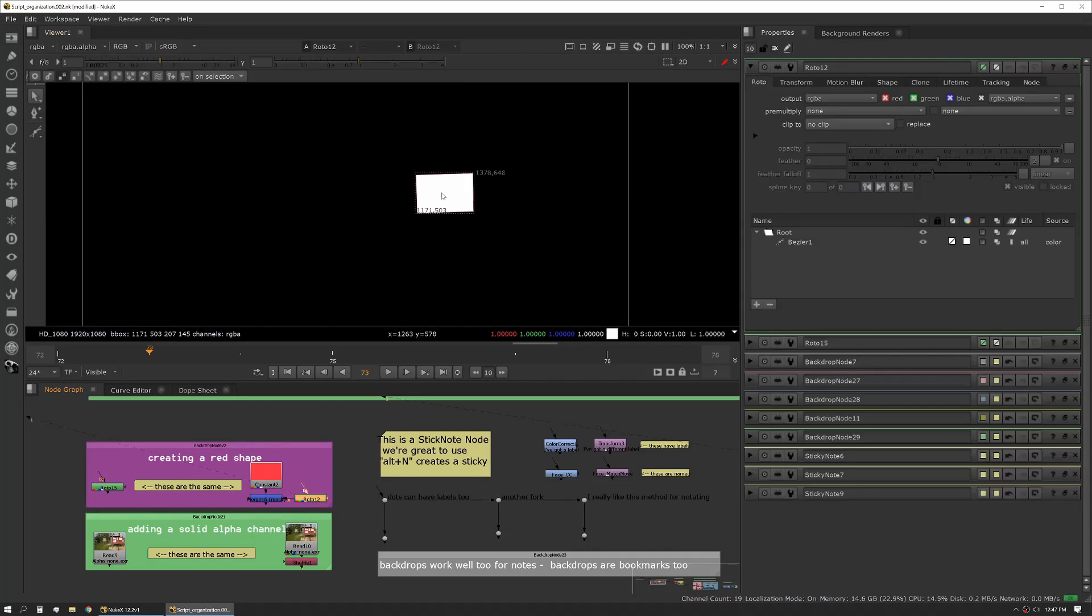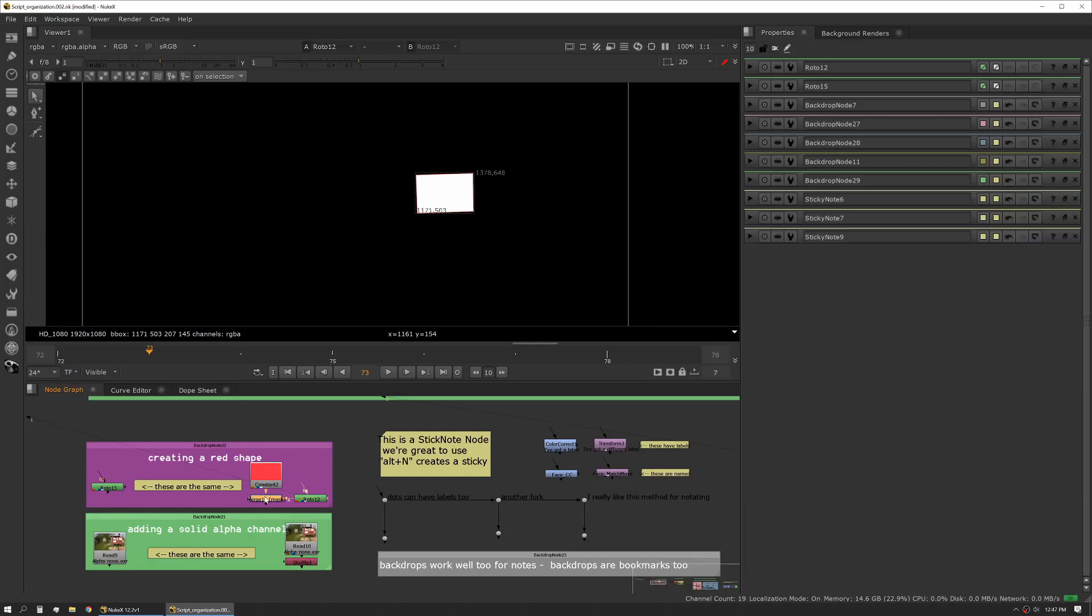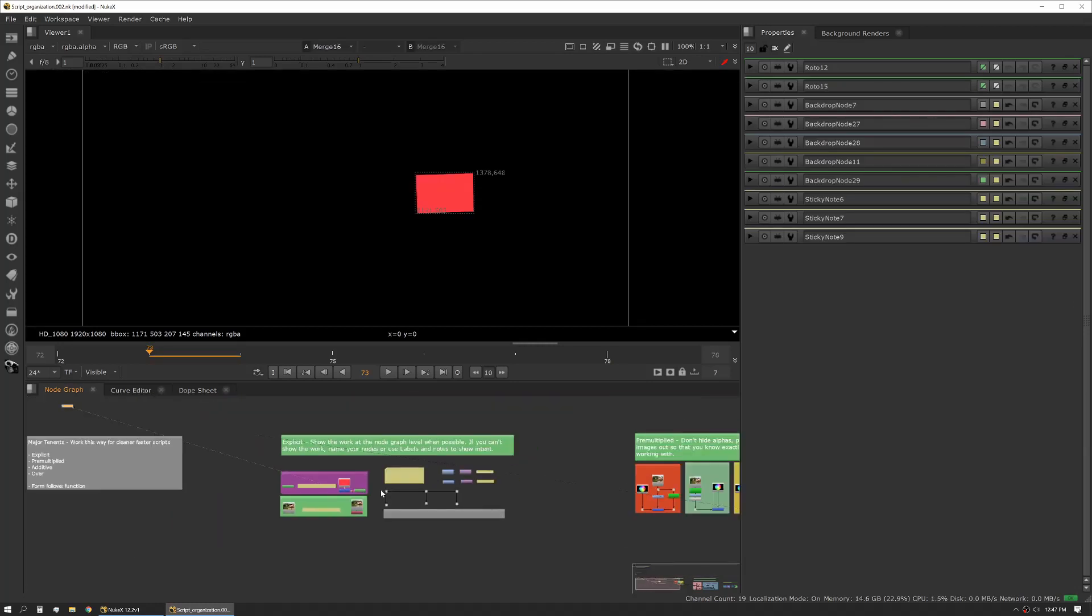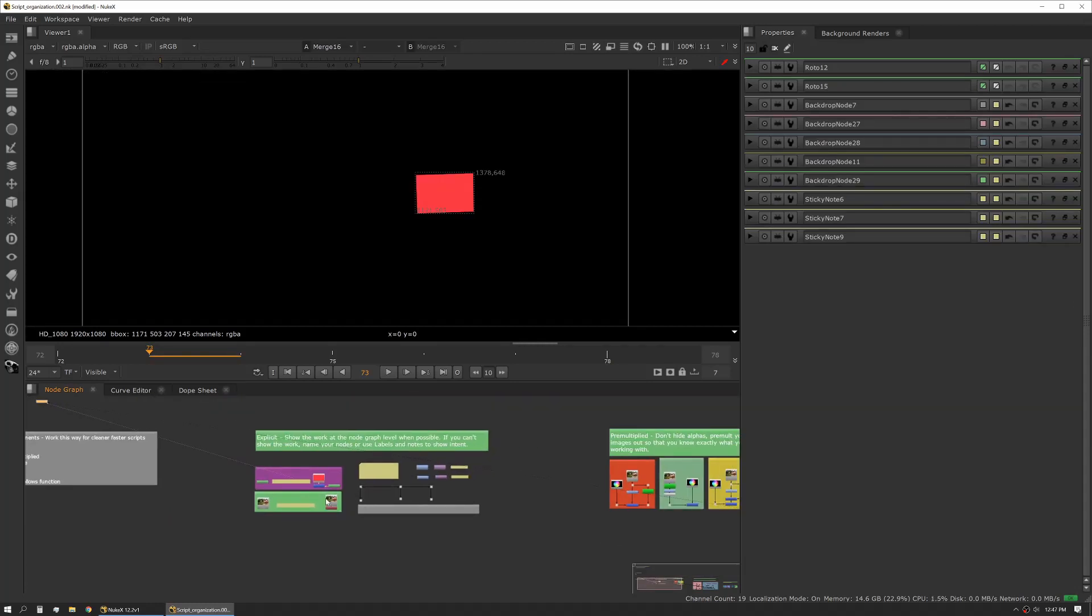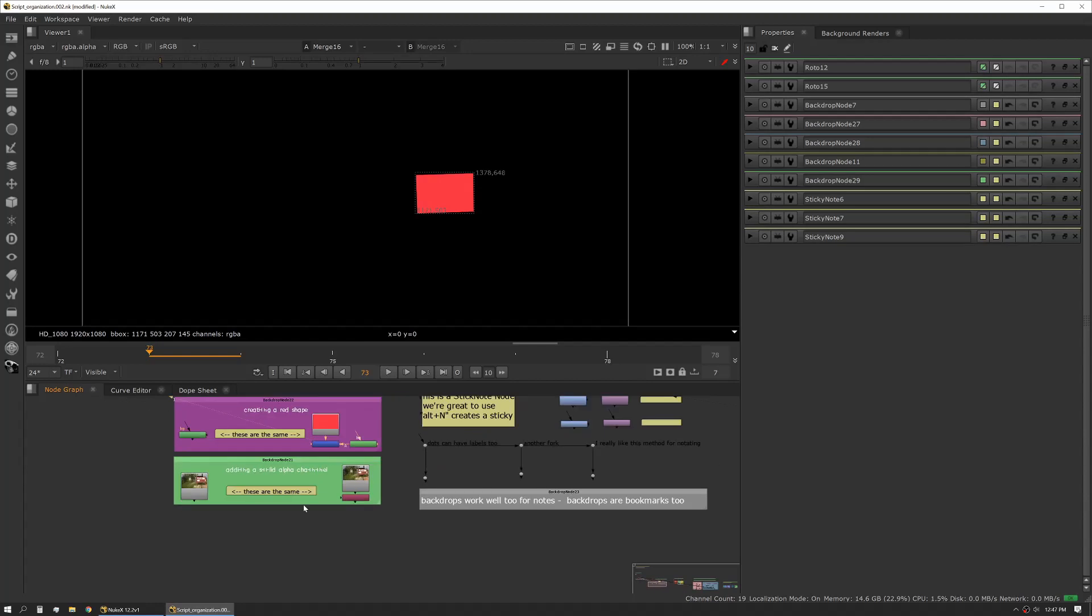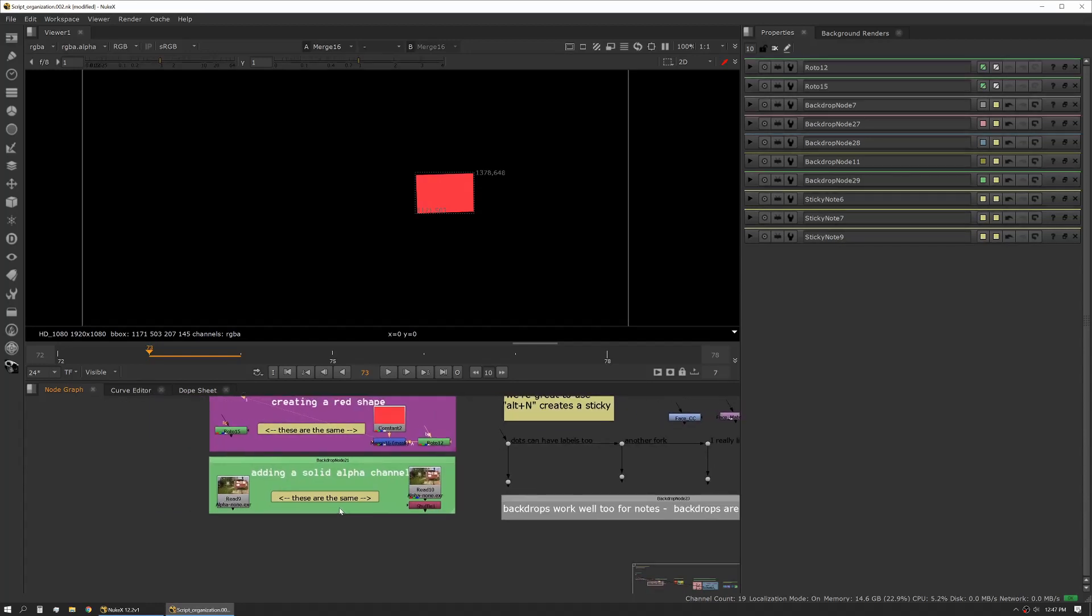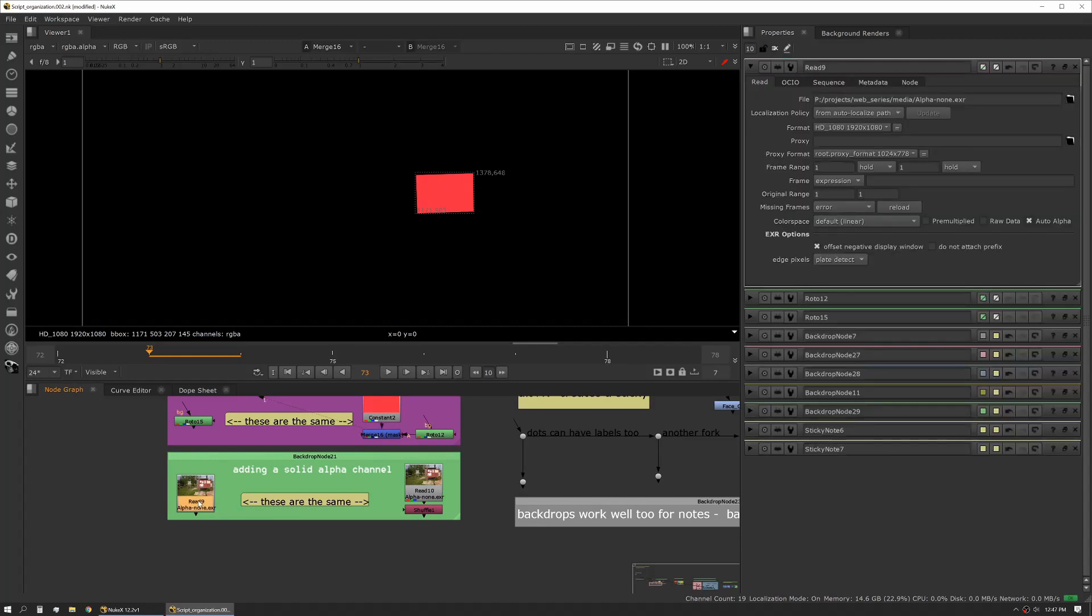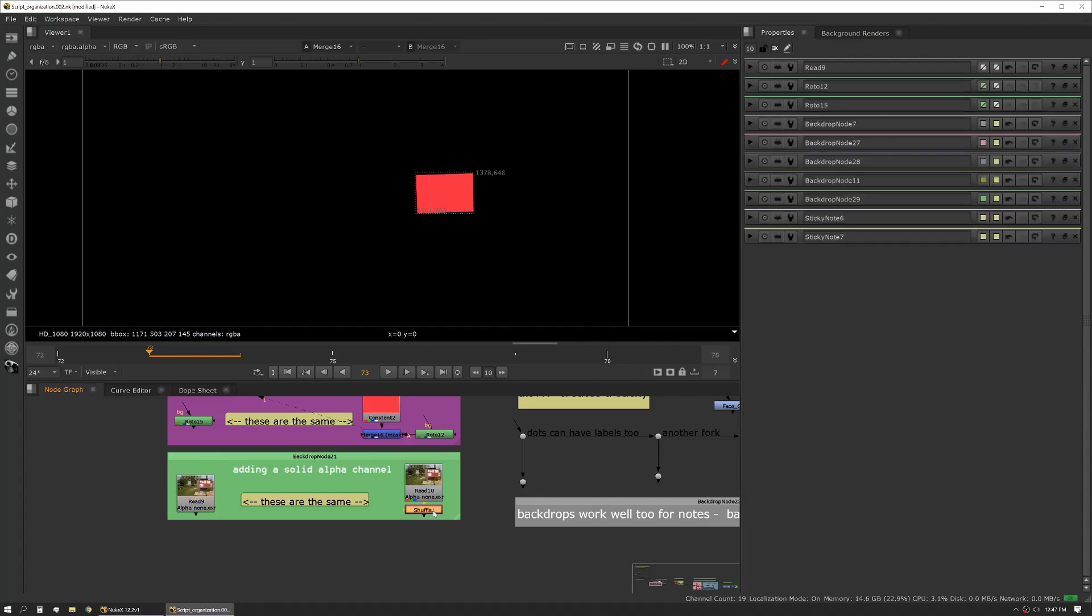In this case we use a constant and then a masking operation and a roto node, same roto node, we're just using it in a different way. From afar, zoomed all the way out here, I can tell that this is doing something very specific where this I'm not sure exactly what's going on here. Similarly here, say we need to add a solid alpha channel to our read node.